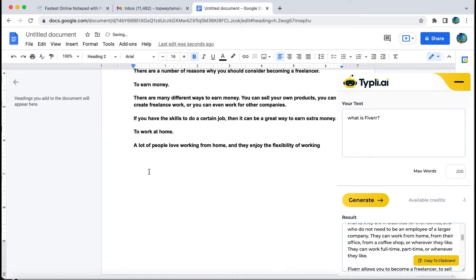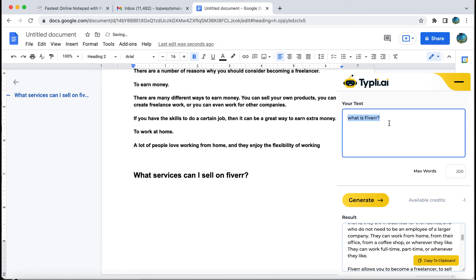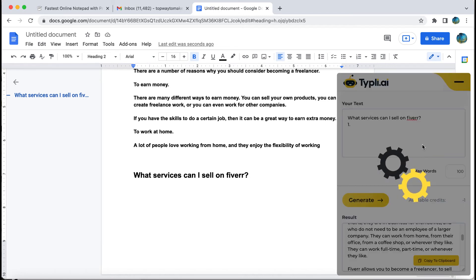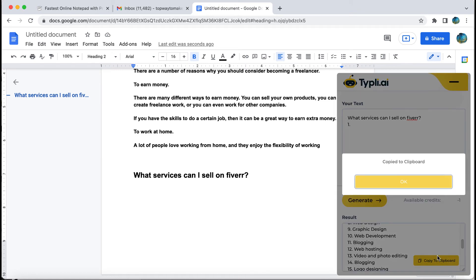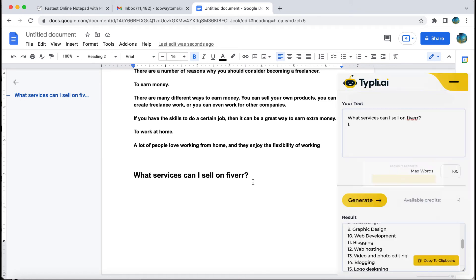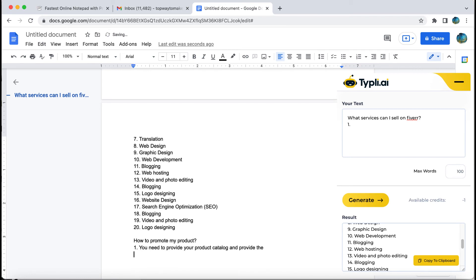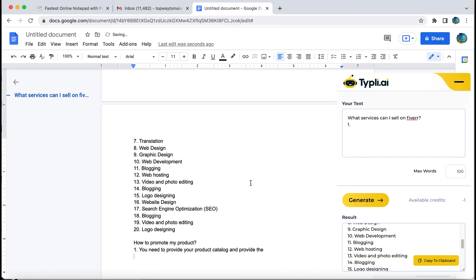Let's try to elaborate our writing more. What services can I sell on Fiverr? And voila.